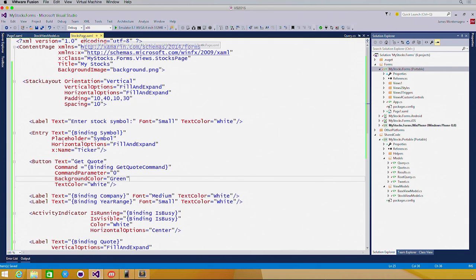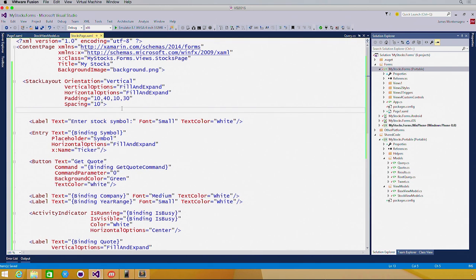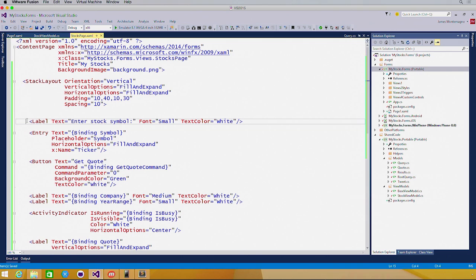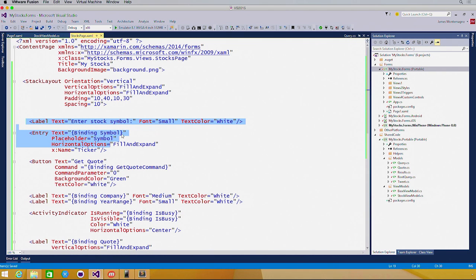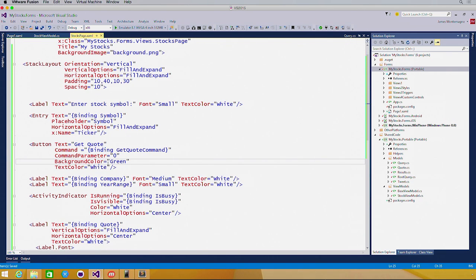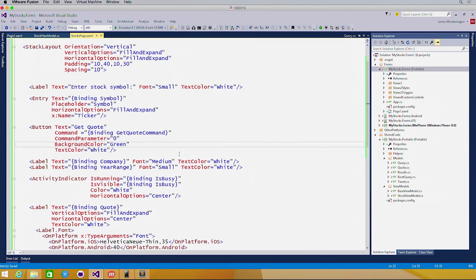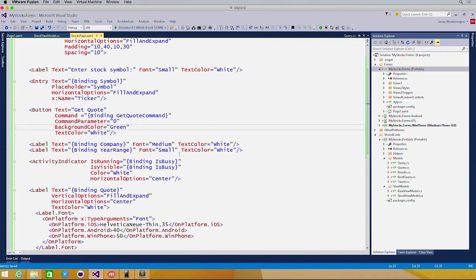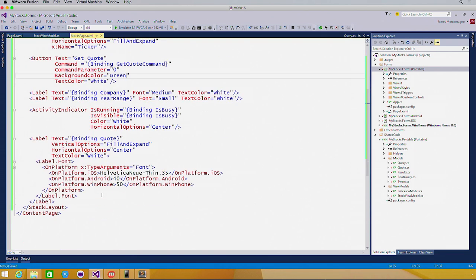Now I already built out the user interface here, and let's take a look at the stocks page. Here our core is a stack layout with a label and an entry field that is bound to our symbol two-way, so whenever it updates in the UI, my code behind will be updated as well. I have a button with a green background and white text with a get quote command bound automatically, and I'm binding labels here to company and year range. So whenever my view model updates, my UI will react as well.